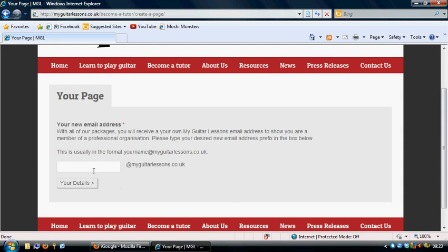So the first thing to do is assign yourself an email prefix. You'll be given a postfix on there, so we'll stick in a prefix. There we go.